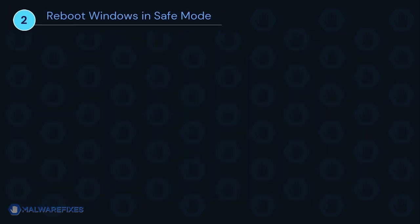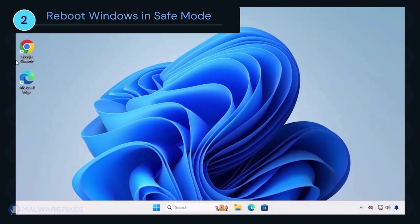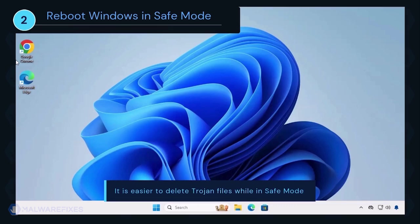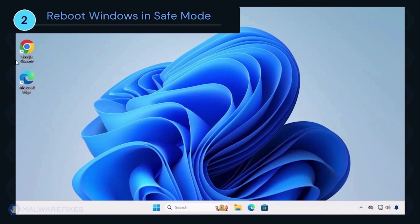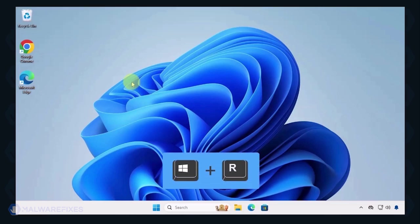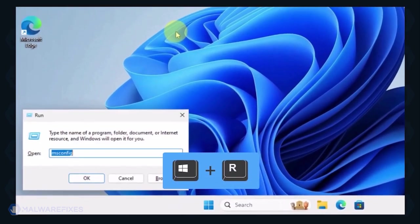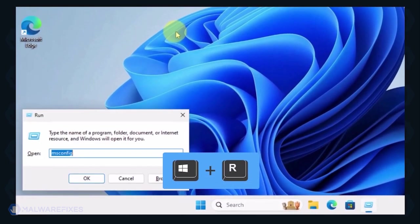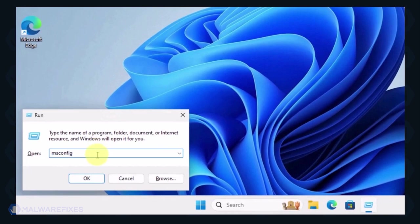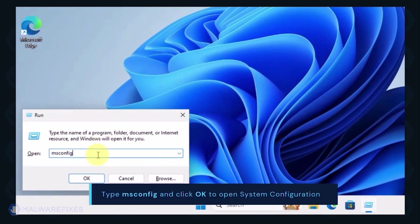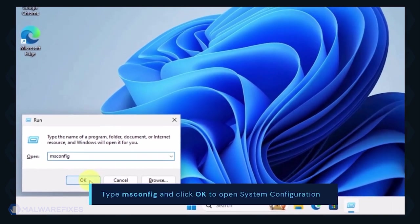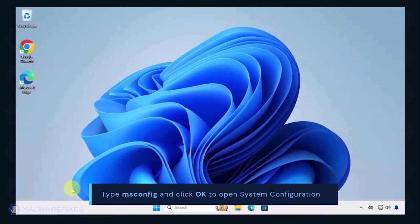Next, we will boot Windows in Safe Mode with networking. During Safe Mode, the Trojan may not load most of its components, making it easier to delete. To begin, press Windows key plus R on your keyboard. You will see a Run dialog box. Type msconfig in the field and click OK to open System Configuration.